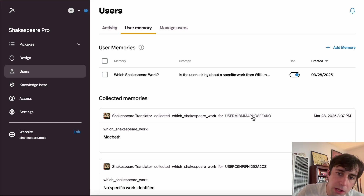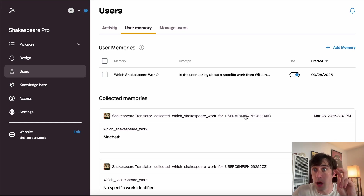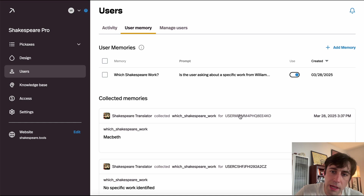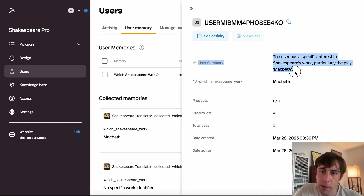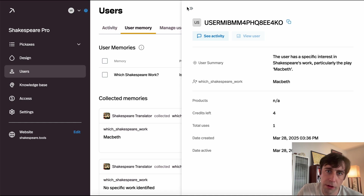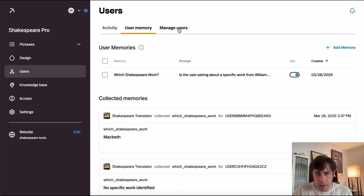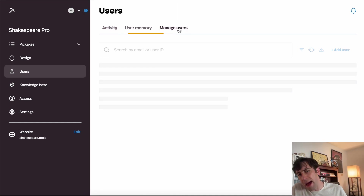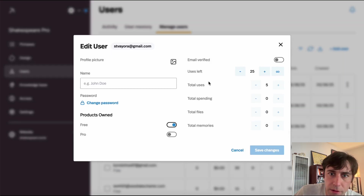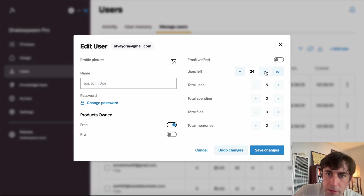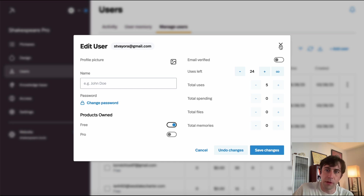If we click on a user — this one is anonymized because they're not logged in, but normally you'd see emails here — we can see a little card about them: what they're doing, how many credits they have left, and more. In the Manage Users tab, we can click on users and change their credit counts, give them products for free, and do all sorts of things.